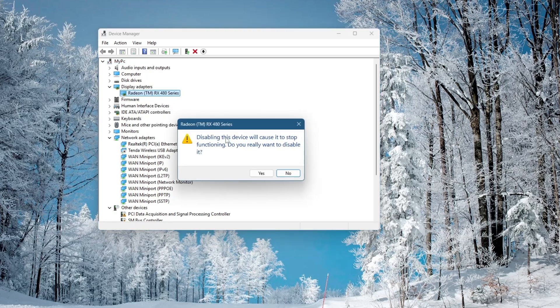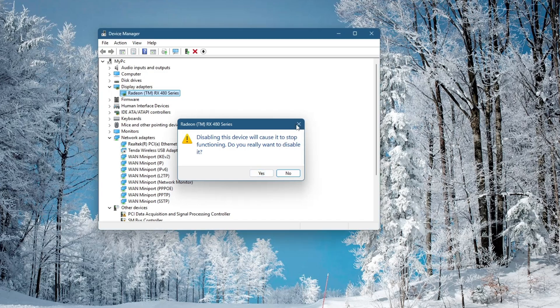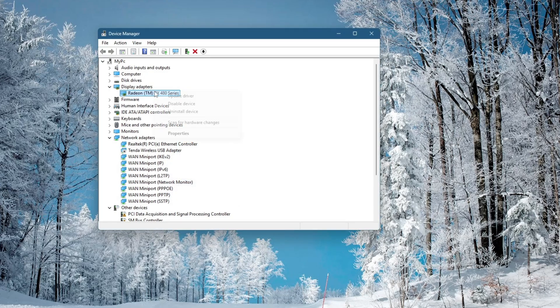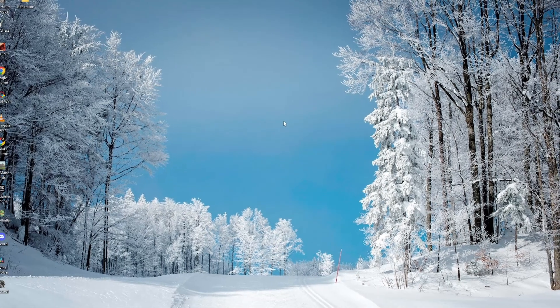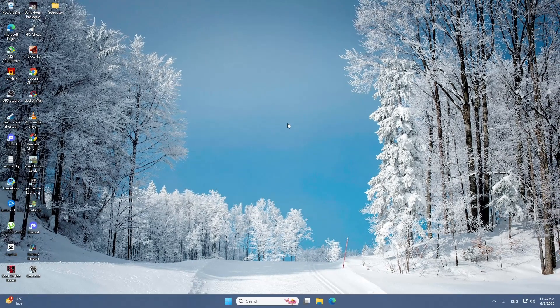When asked to confirm, click Yes. Wait a few seconds, then right-click the same device again and click Enable Device. Now close the window and test Photoshop once more.